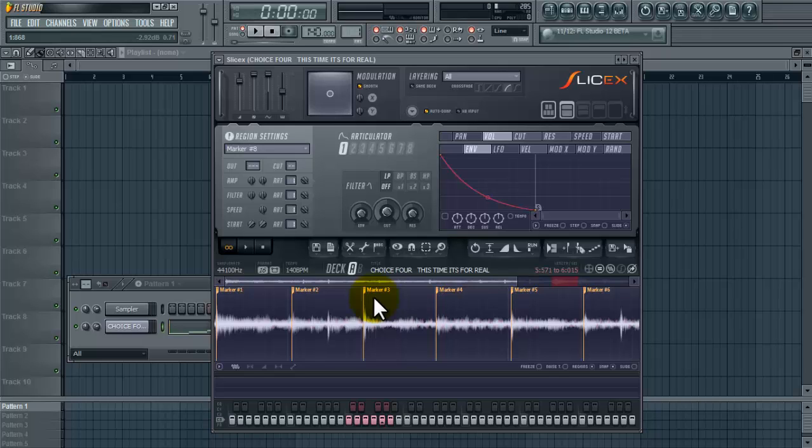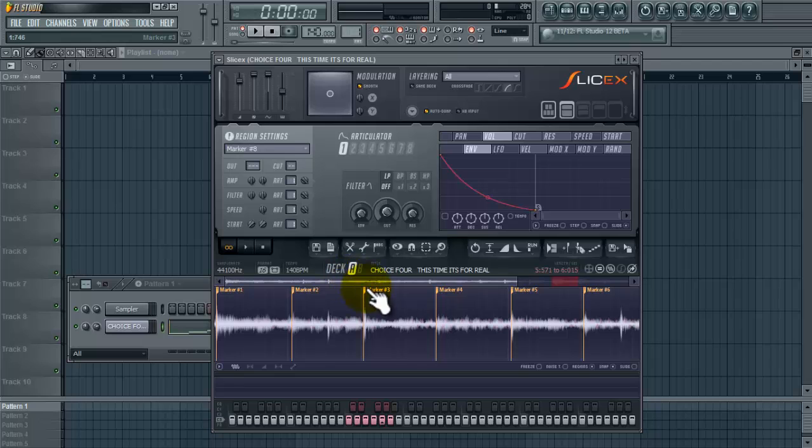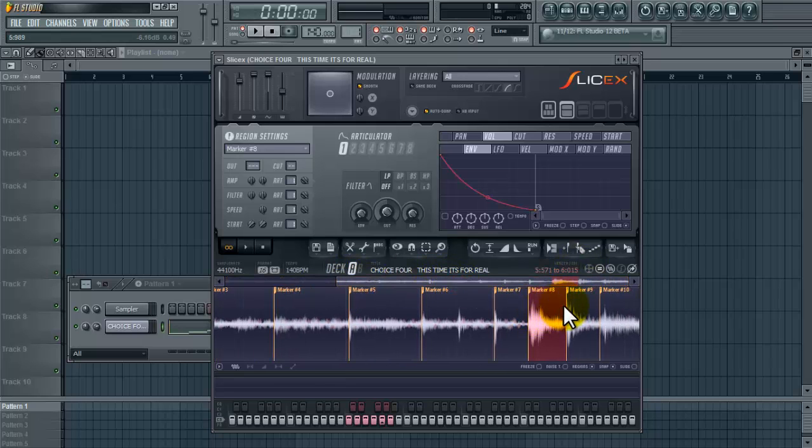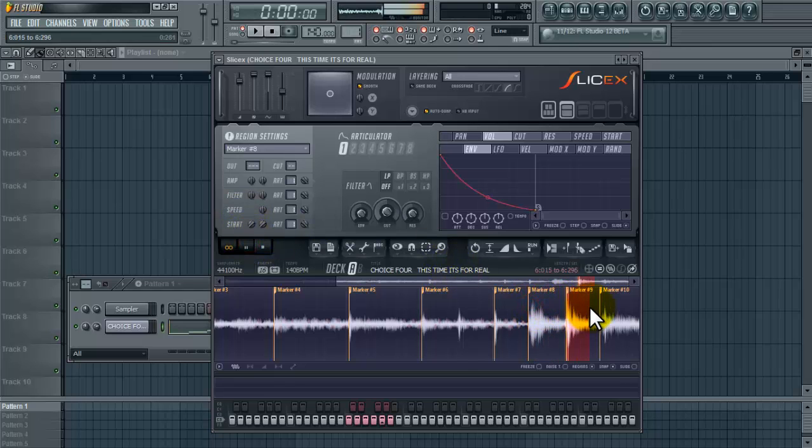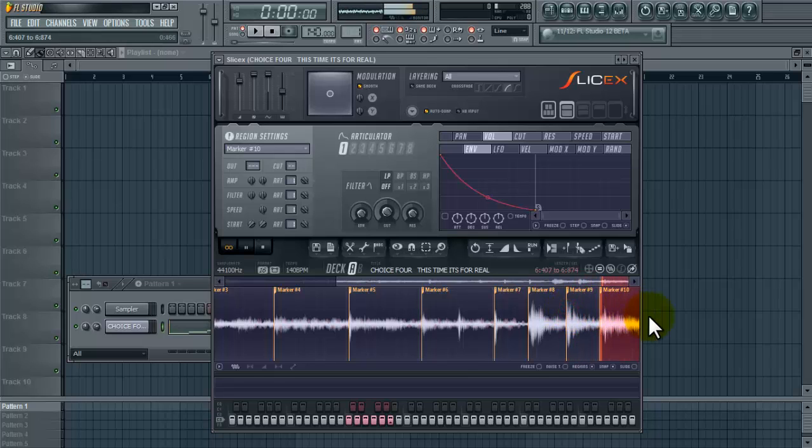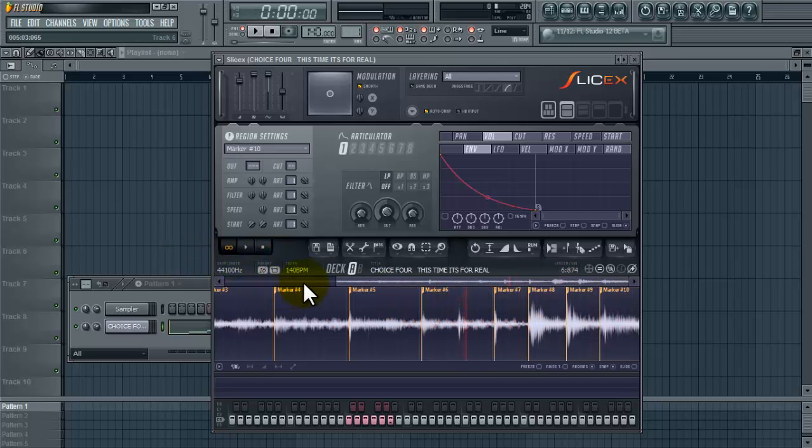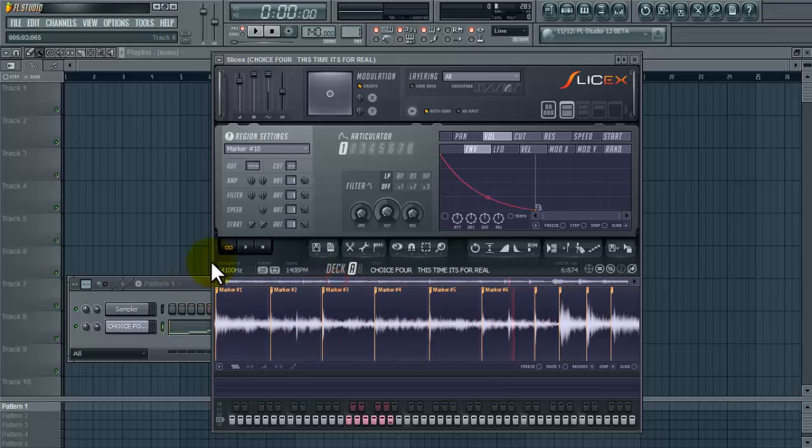Some people use melody or chords, but for this sample I'm using the kick and the snare and I'm placing a marker at the kick, the snare, the kick, the snare all the way till the end. So that's why I did that just in case somebody was wondering.